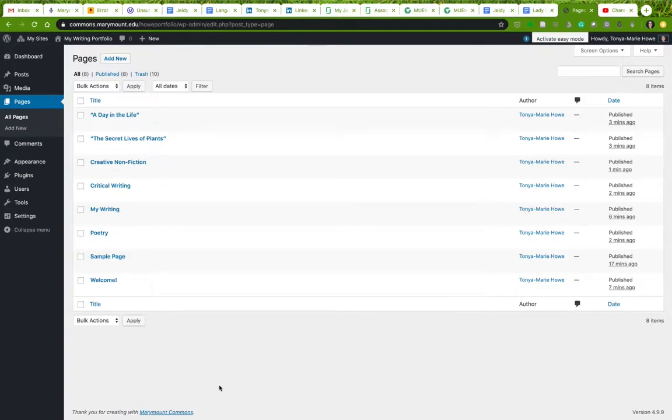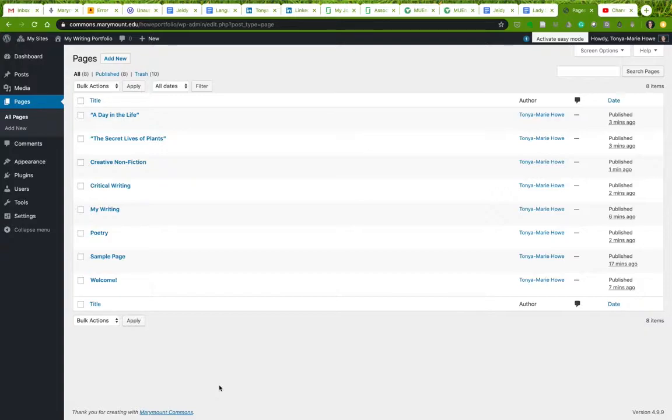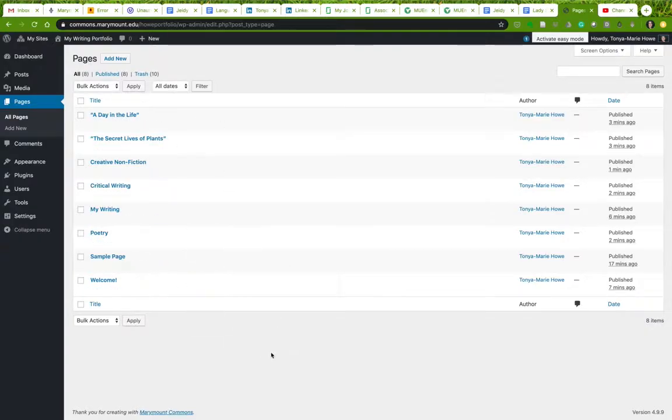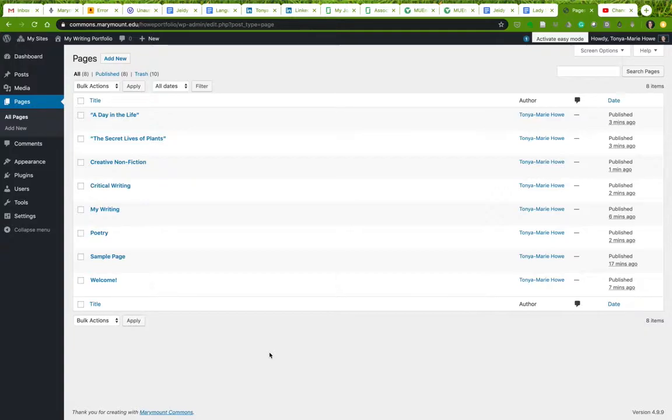All right, welcome back writers. I have already shown you how to set up your writing portfolio on MU Commons and I've also showed you how to create pages and I hope that you have watched the support video on the difference between posts and pages. That's going to be really important.